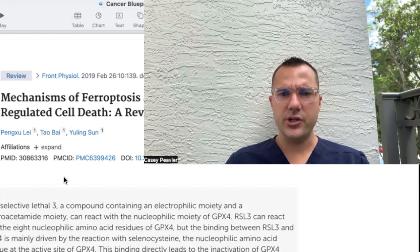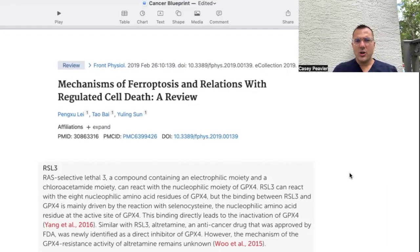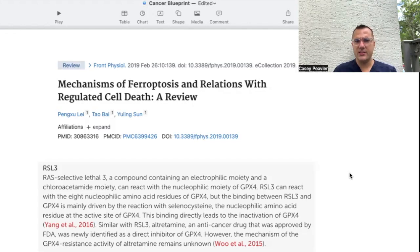I dug through the literature and was able to find some important information, so let's get into it. I want to start out by giving a little backstory to the paper I want to present, and the way I'm going to do that is talk about a compound referred to in the paper. This paper is titled Mechanisms of Ferroptosis and Relations with Regulated Cell Death, A Review.